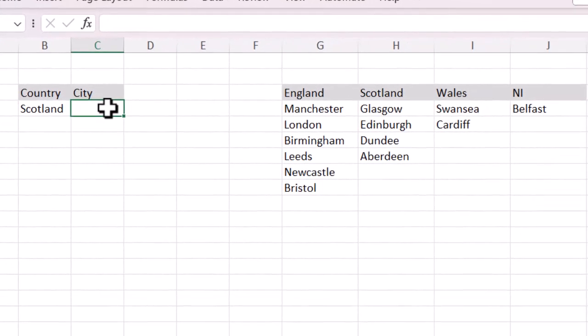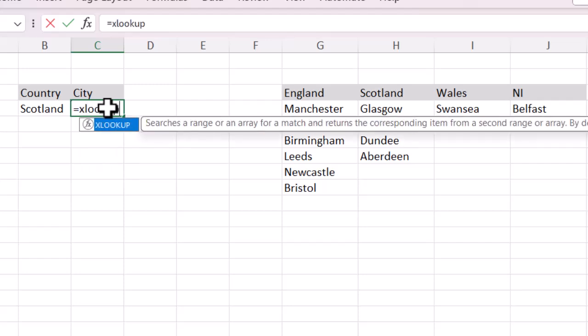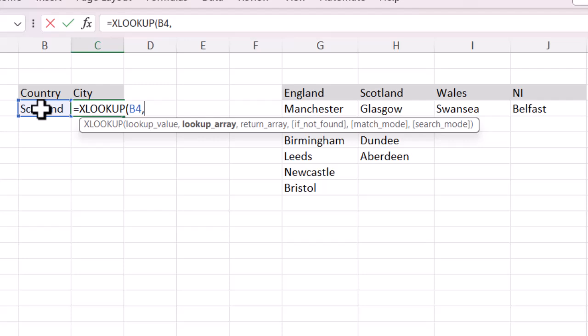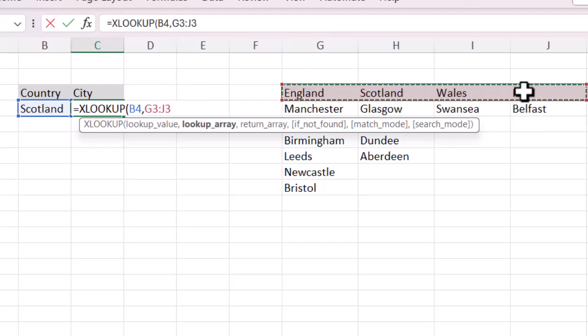I'm going to click on the city cell and, because it's a function, I'm going to type an equals sign and XLOOKUP. Just like any other function it pops up and you can double-click. It's asking me for a number of different things — some in brackets are optional. There are three things I need to put in. First, the lookup value — we're looking up in the country cell, which is B4. Then I'll use a comma. Next I need to tell the system where to look up Scotland, so I'll select my England, Scotland, Wales, and Northern Ireland range. I've told it what to look for and where to look.